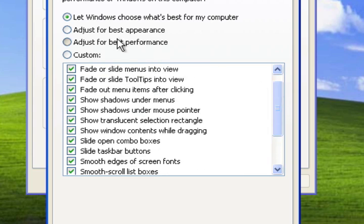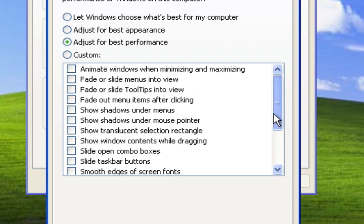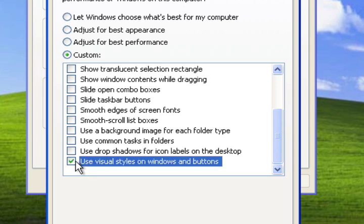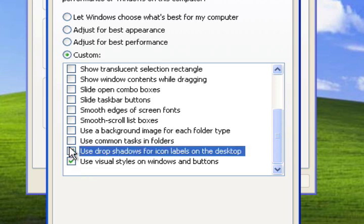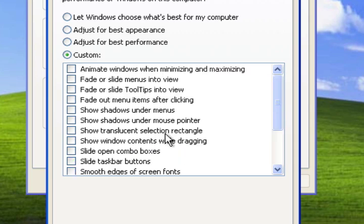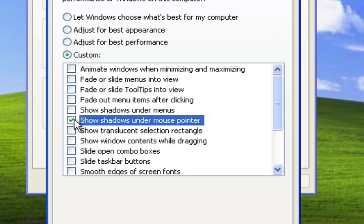What I like to do is change it to Adjust for Best Performance and then re-enable just a select few options that keep the computer looking the same, but can help out with a little bit of performance increase. Now you'll see a bigger increase in performance if you have limited RAM or limited system memory like 512 megabytes or less. So this really helps out more on an older machine.